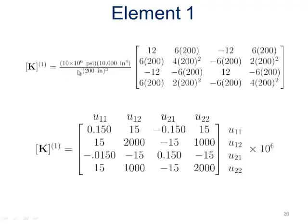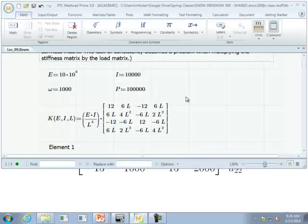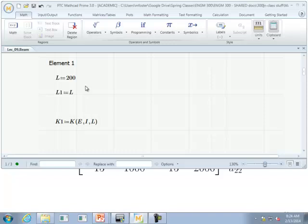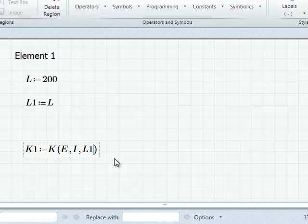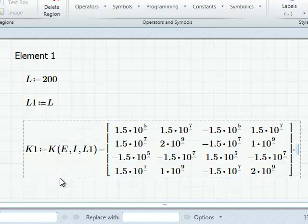For element one, if we plug in our values we have our modulus times our moment of inertia over our length cubed, and we come up with 0.15 times 10 to the sixth. In MathCAD, scrolling down to element one, the length is 200 inches — L1 is equal to L, which is 200. Hitting equals, it shows 1.5 times 10 to the fifth, which is the same as 0.15 times 10 to the sixth.